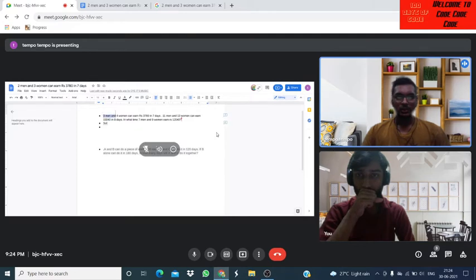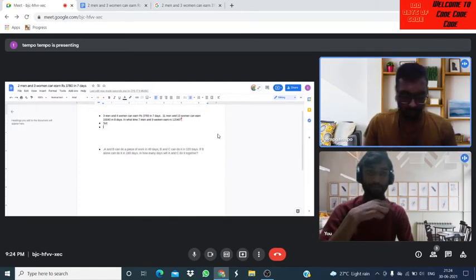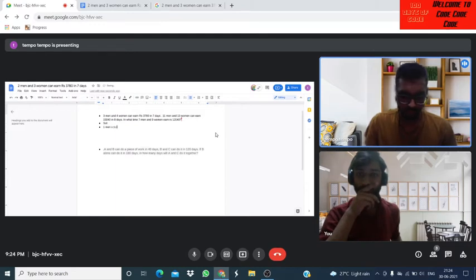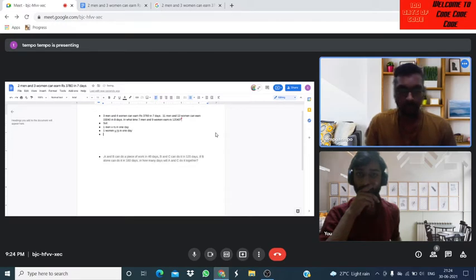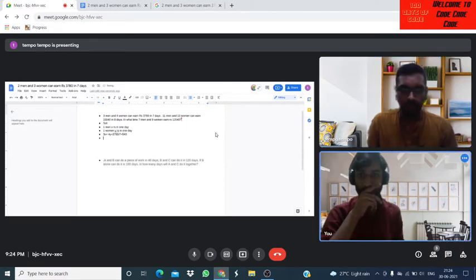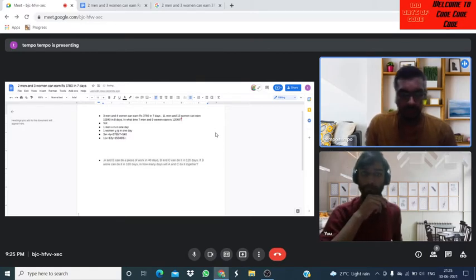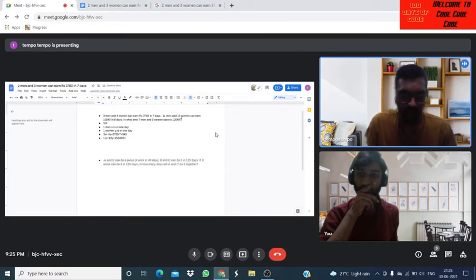We can get two equations from these statements. Let x be the amount of rupees each man earns in one day, and y be the amount one woman earns in one day. From the first statement: the equation gives us 540 rupees per day. From the next statement, 11x plus 13y equals 15,040 divided by 8, which is 1880.